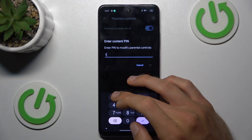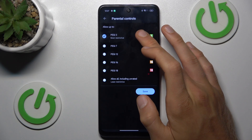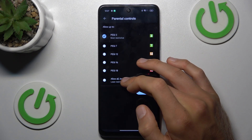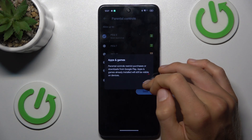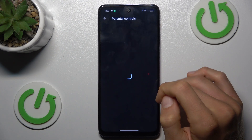Tap on it, then enter your parental control PIN. Change the rating from PG3 to Allow All Rated, then confirm by tapping Save.